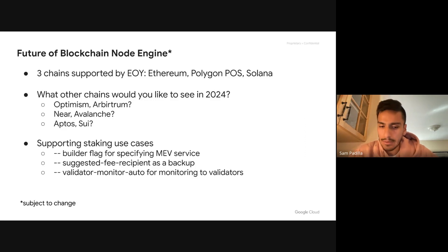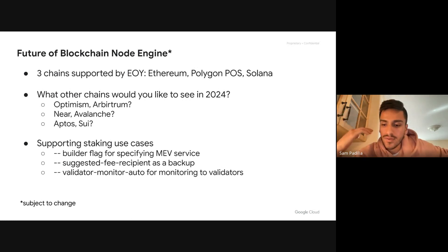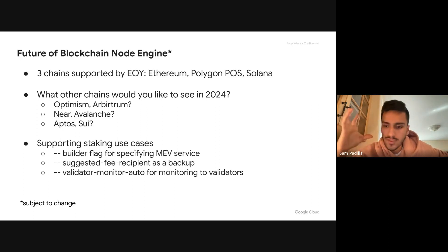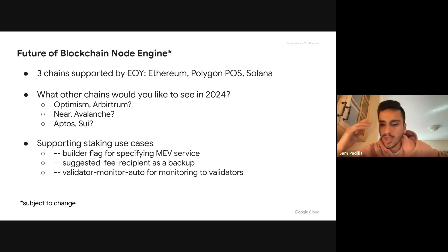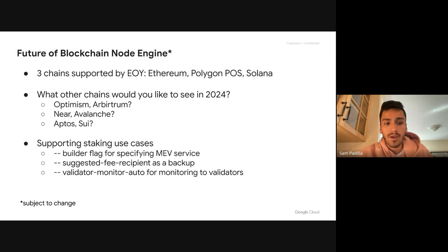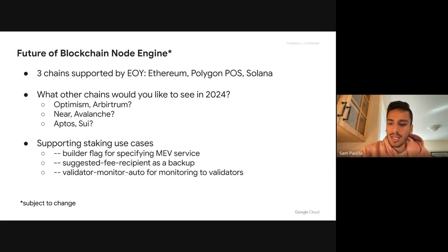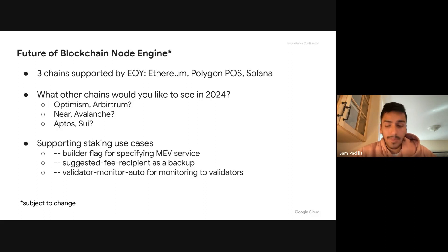For those interested in Solana, definitely reach out. We also have a Discord channel where we're taking inbound for folks interested in upcoming releases for Blockchain Node Engine. The question for the audience: what other chains would you like to see supported in 2024? There's a bunch of chains we'd like to expand coverage to — Optimism, Arbitrum, other L2s in the Ethereum ecosystem, other L1s like Near, Avalanche, and even non-EVM L1s like Aptos, Sui, or Cosmos.